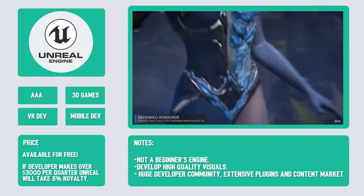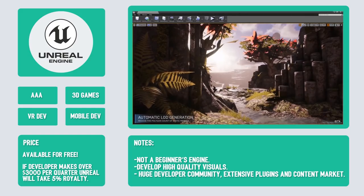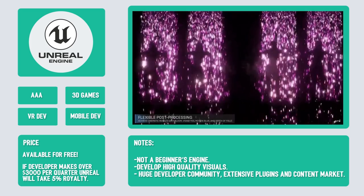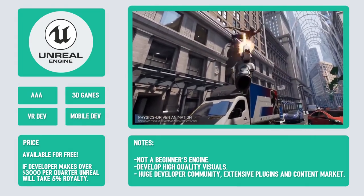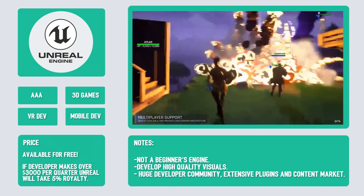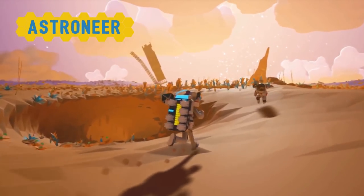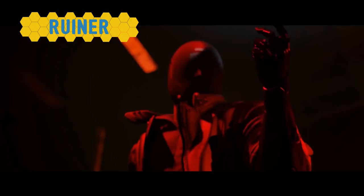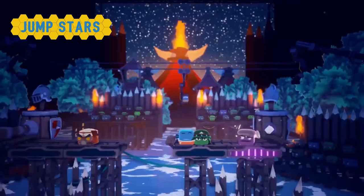Last but not least on our list is Unreal Engine. Unreal Engine is the cream of the crop when it comes to performance. Teams use Unreal to make high-end AAA 3D titles. While it's definitely not a beginner's engine, it's what you want if you have your sights set on creating a AAA experience. Unreal supports an impressive array of functionality right out of the box and is particularly strong in developing high quality visuals. It also has a huge developer community and an extensive plugin and content marketplace. You only start paying for Unreal when you begin generating revenue of over $3,000 per quarter. Some amazing Unreal Engine games include Astroneer, Ruiner, Jump Stars, and Extinction.